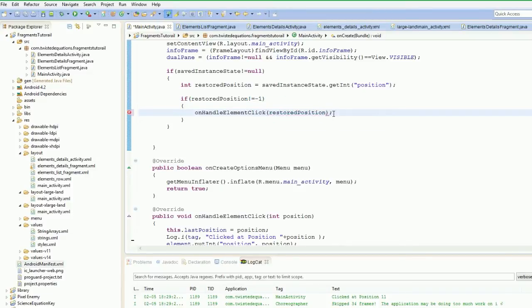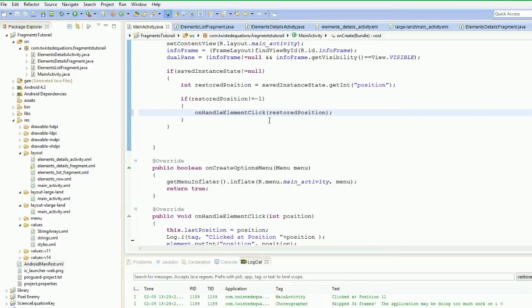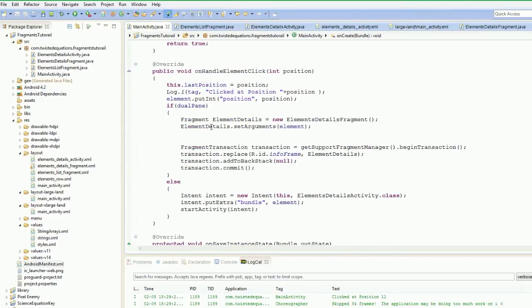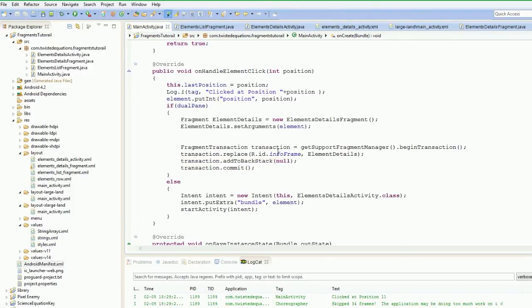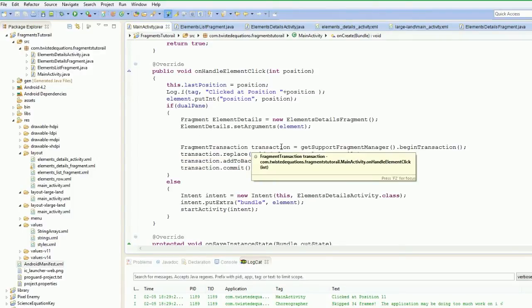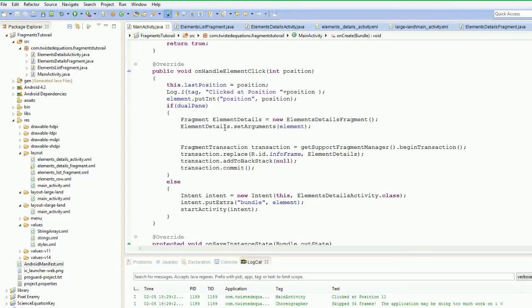So if you're wondering, what the hell have I done here? Well, I've restored my position out of it and if it's not equal to minus one, what we're going to do is we're going to handle the element click. So this method here will actually handle everything for us. So the position is not equal to one. That means we have saved an activity somewhere so we're going to restore it and when we restore it, it's going to handle that and it's going to pass it into the new activity depending on what's happened.